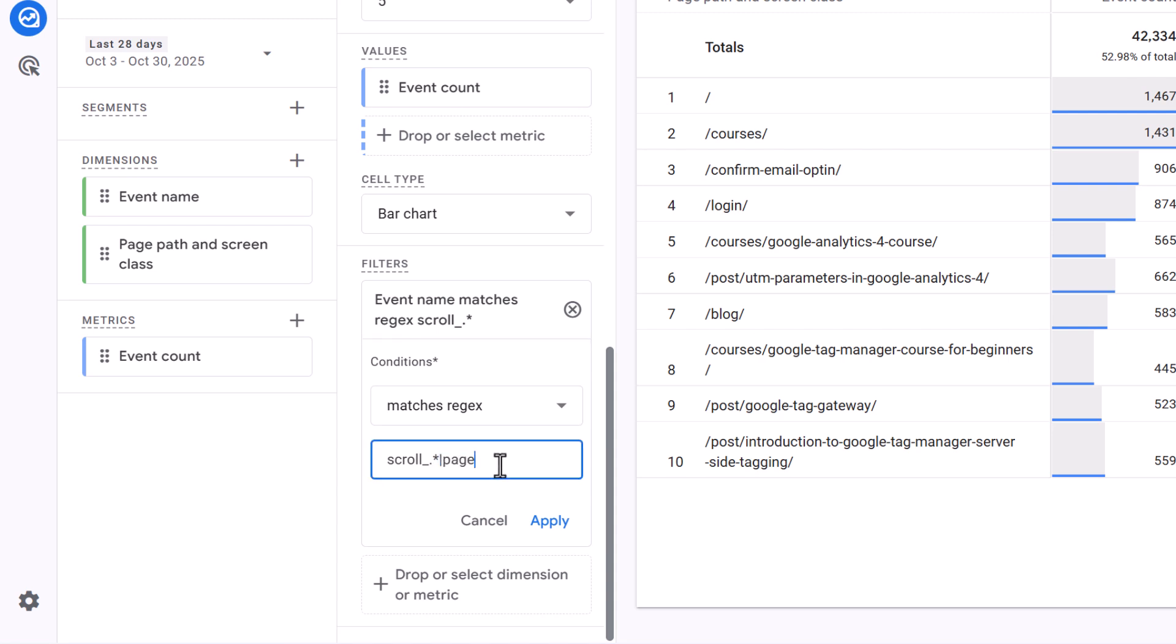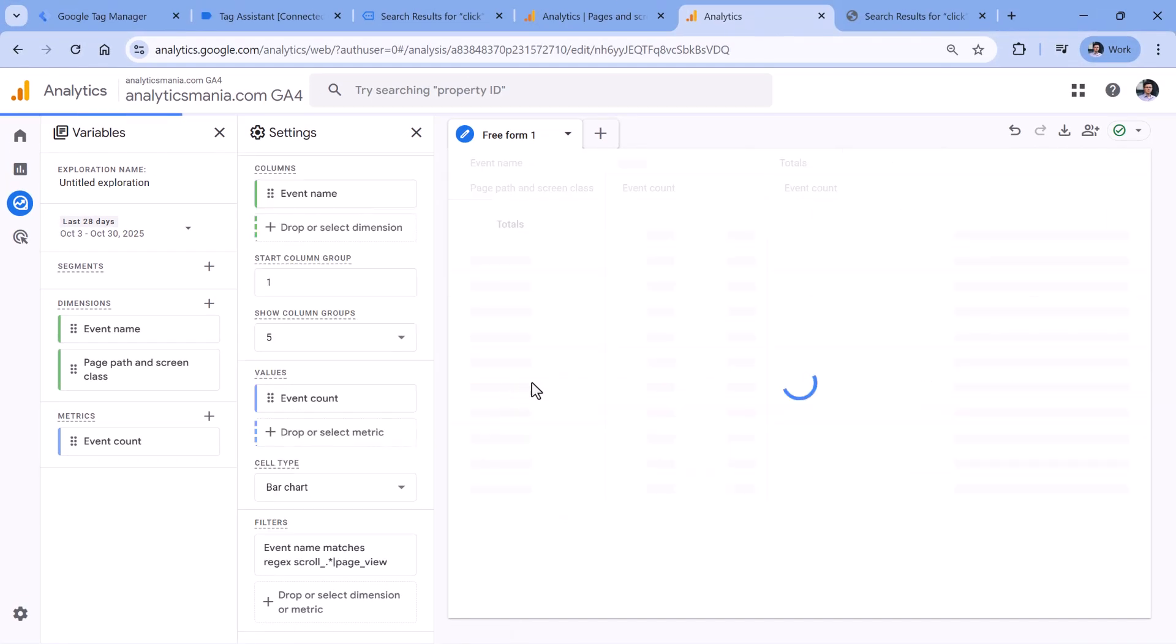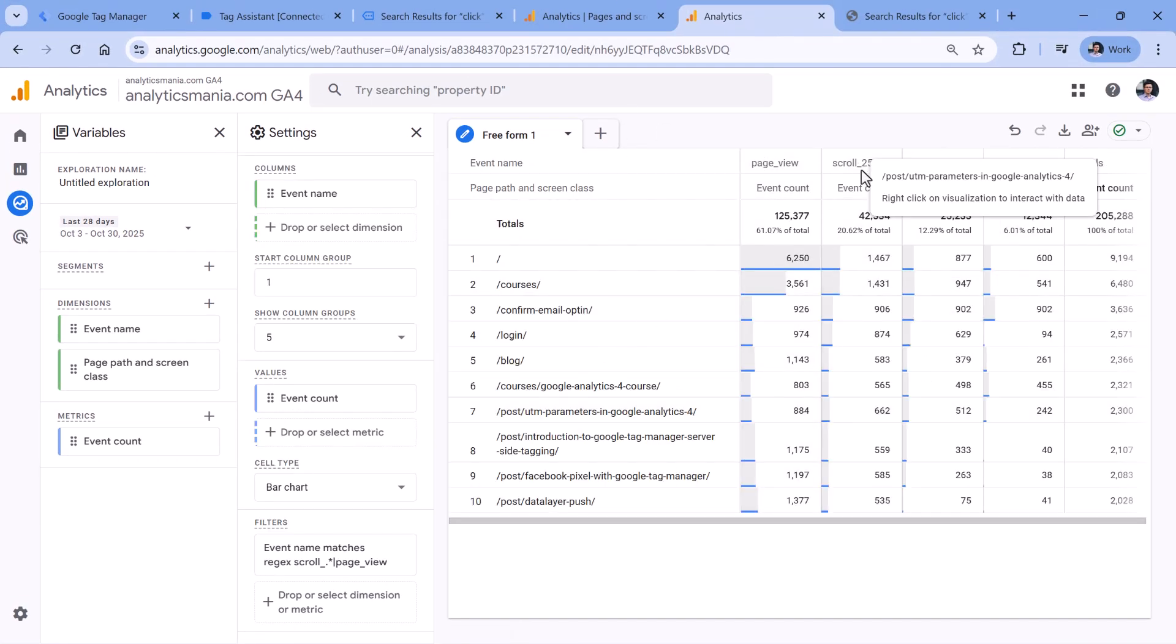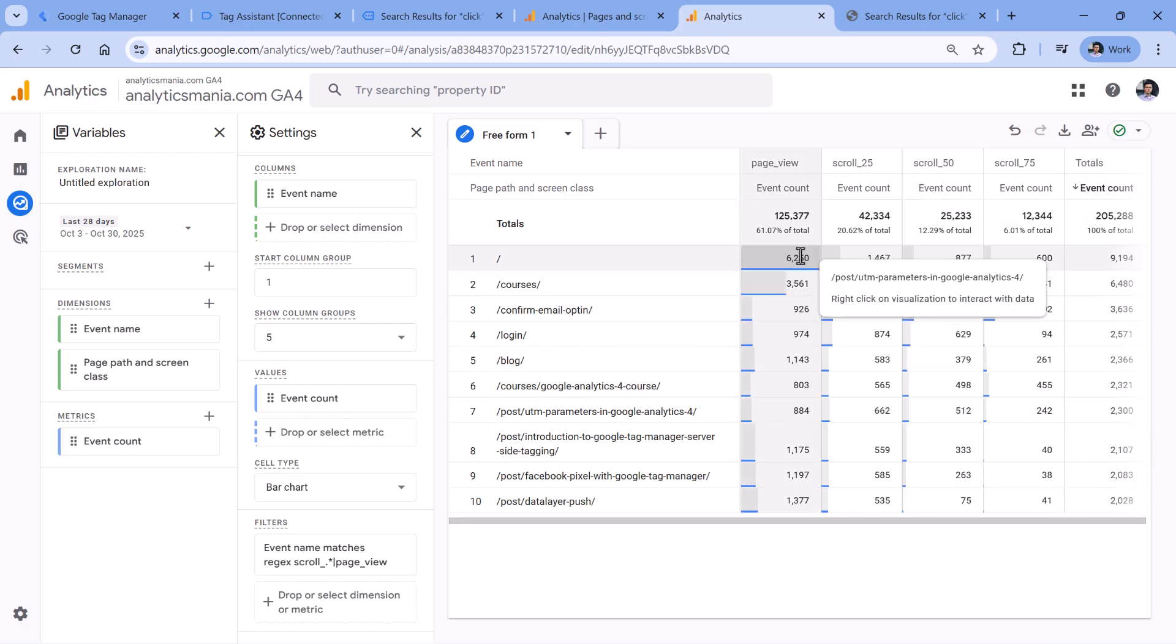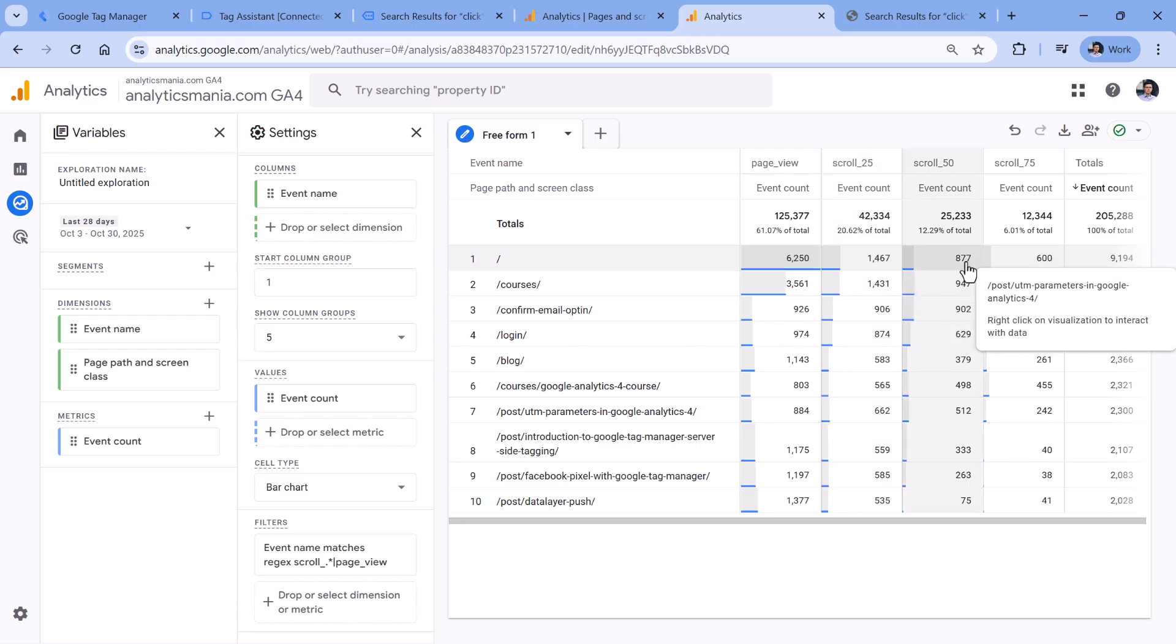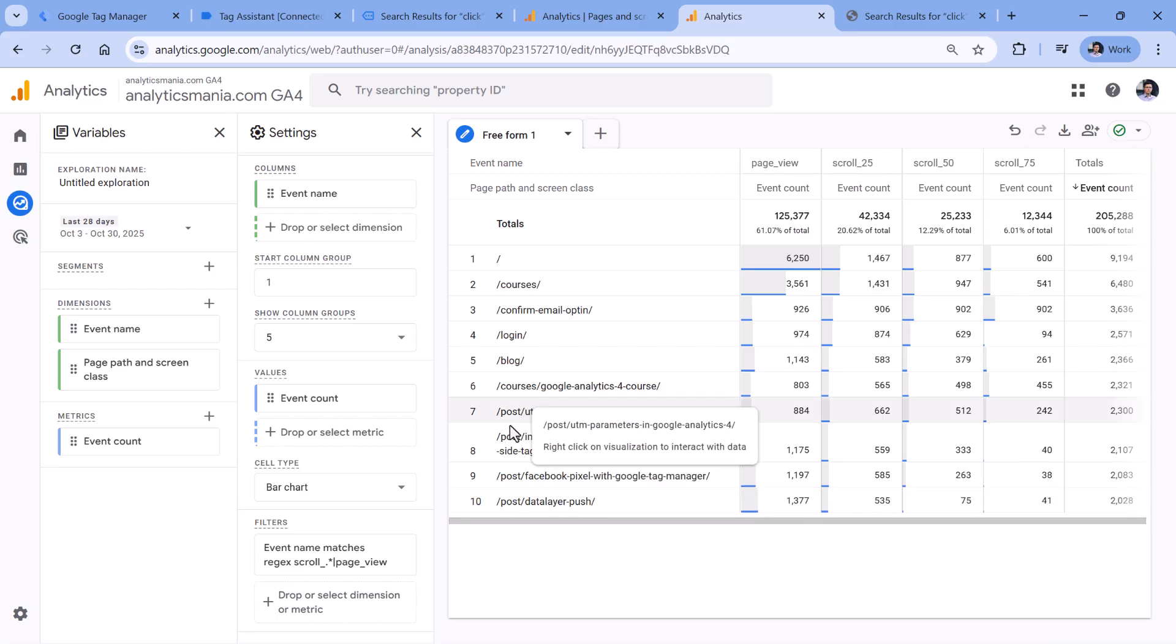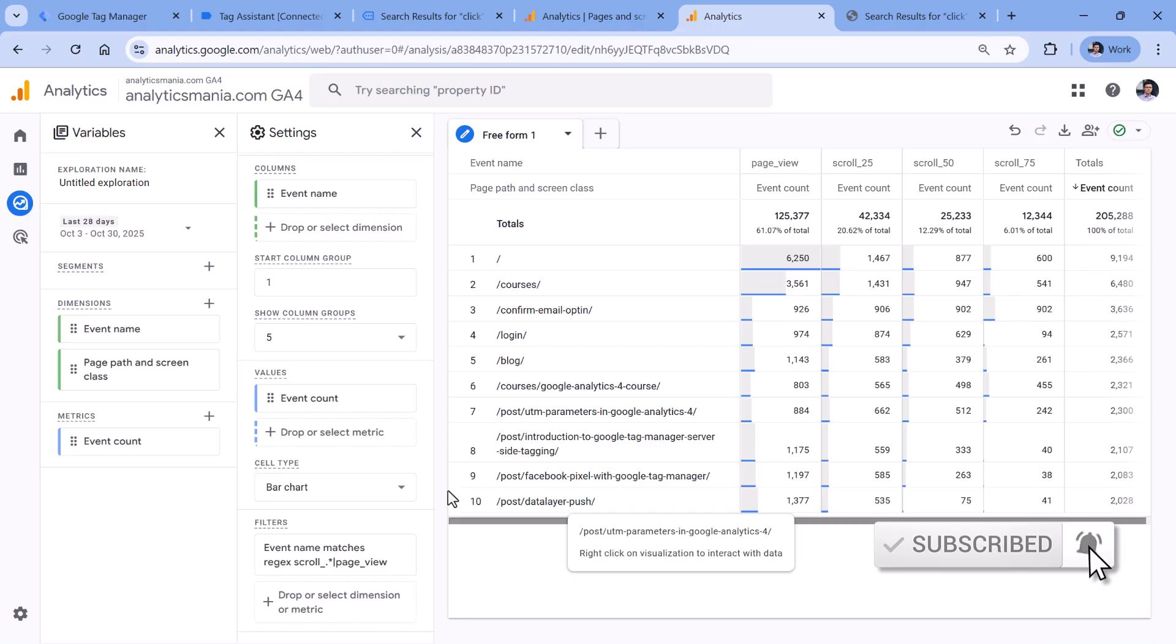The reason why I don't have 90 is because in this property, I am not tracking 90% of the scroll, I'm just tracking these three thresholds. So now I could update my filter to include not only scroll events, but also page view event. So I added pipe, which means or and then page view, click apply. And now I have page views, and then scrolls. So we see how many times people saw that page, then how many times they scrolled past 25%, 50 and 75.